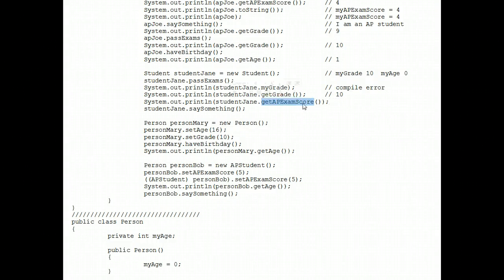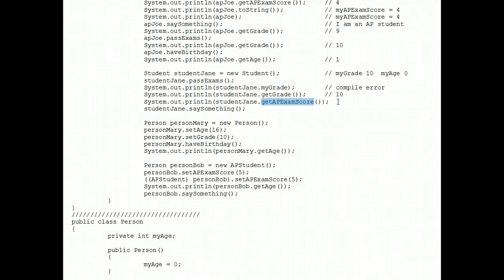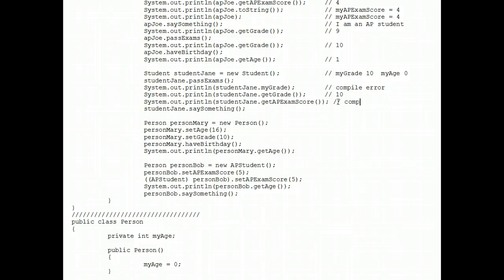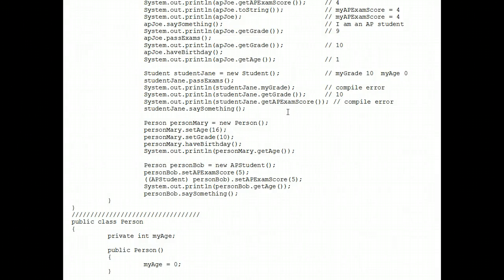Can we get her AP exam score? No way, because she doesn't have an AP exam score. Another compile error. Eclipse or any compiler would squiggly underline that as soon as you typed it. So not much harm done.